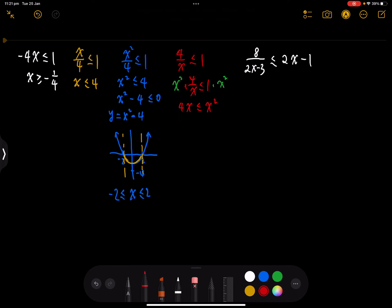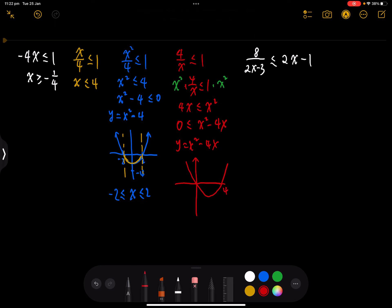So we make 0 on one side and sketch the parabola y equals x squared minus 4x. We use the parabola to find which section is above 0, because we need bigger than or equal to 0. The parabola has x-intercepts 0 and 4. We need the parts bigger than or equal to 0, so x is greater than or equal to 4, or x is less than or equal to 0.